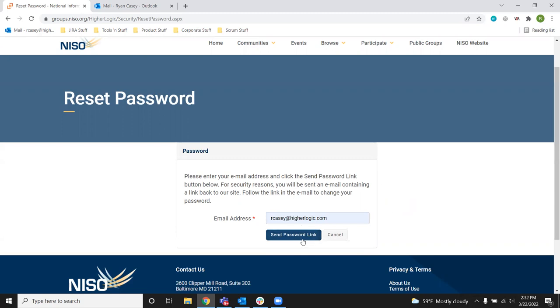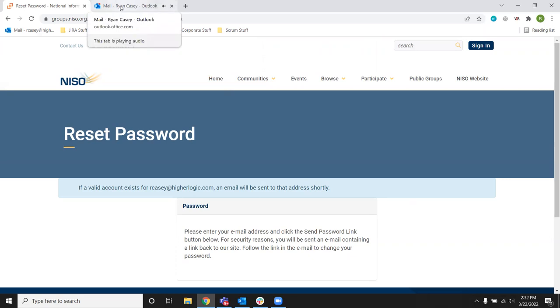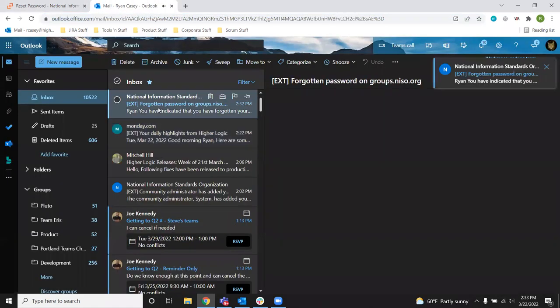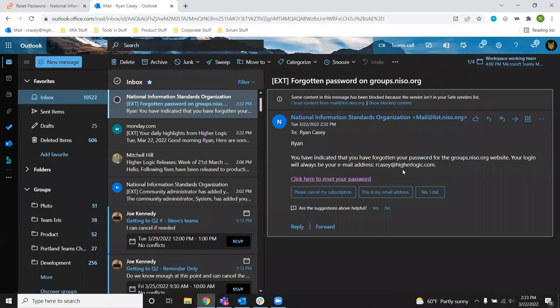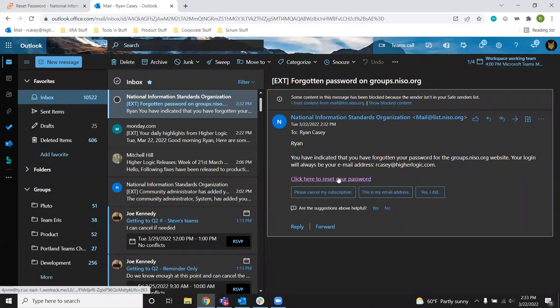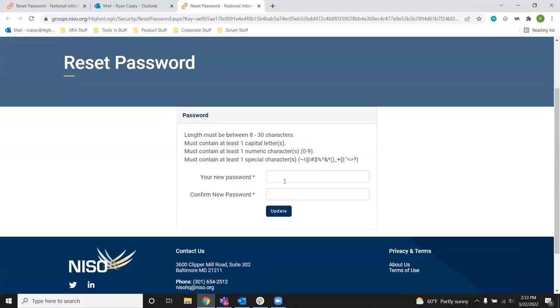So put in the email address and send password link. If this is the right email address for your account, you should get a password reset email within a few moments. Click the link in the password reset email, which will take you to the page where you can set your new password.